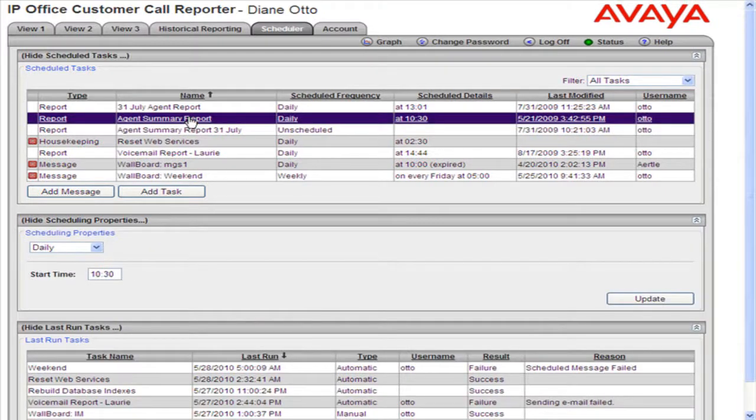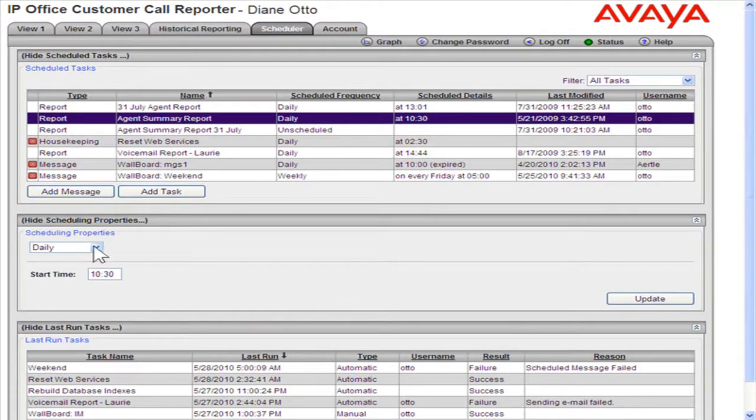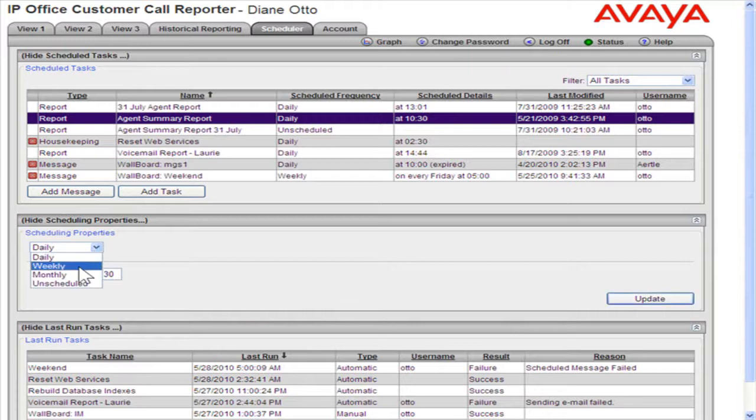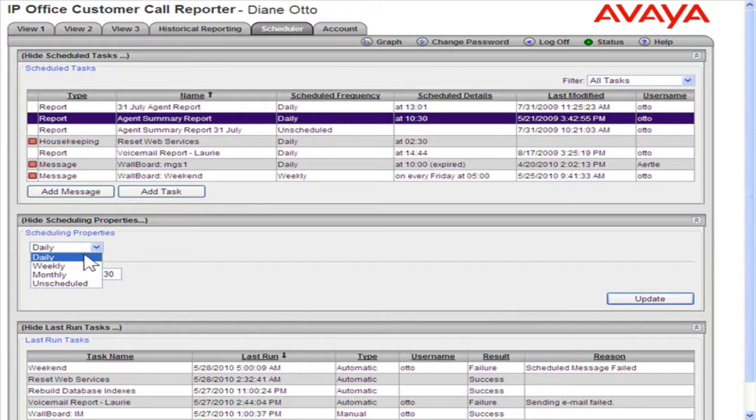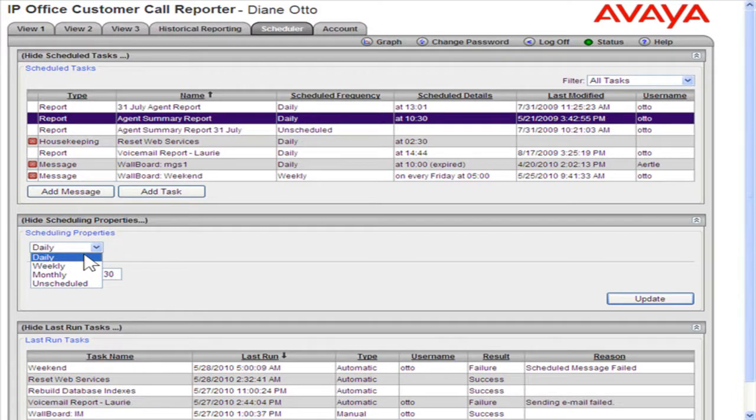In the Resulting Scheduling Properties space, a user can select Daily, Weekly, or Monthly from the drop-down. If Daily is selected, a user can set a start time for when the report should be run each day.